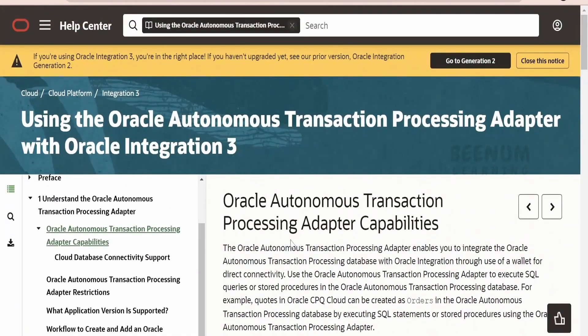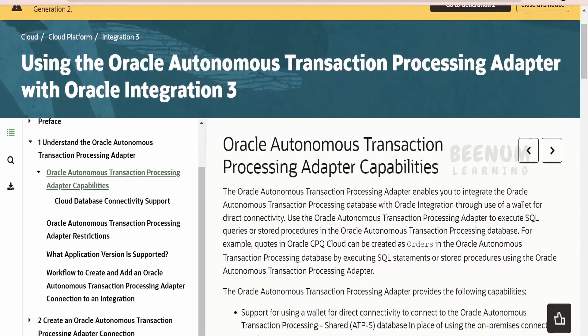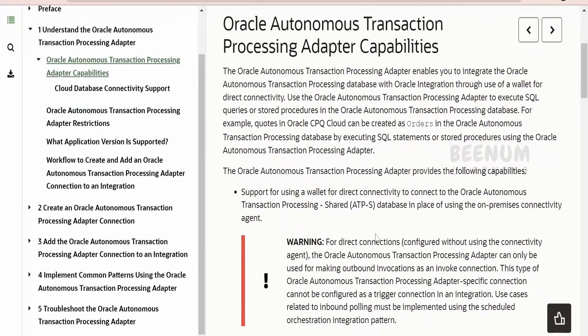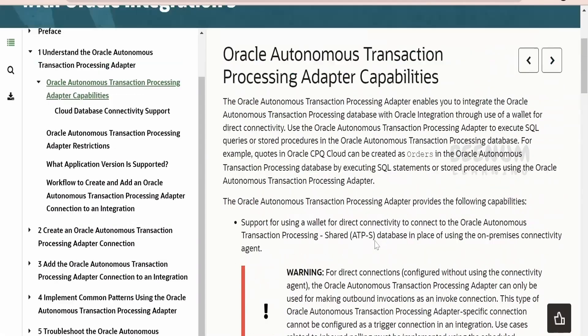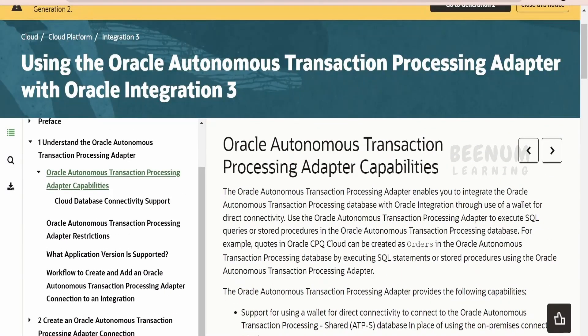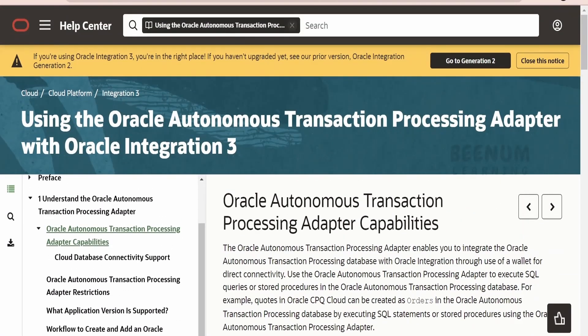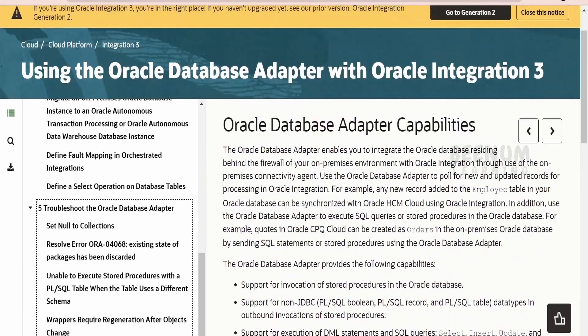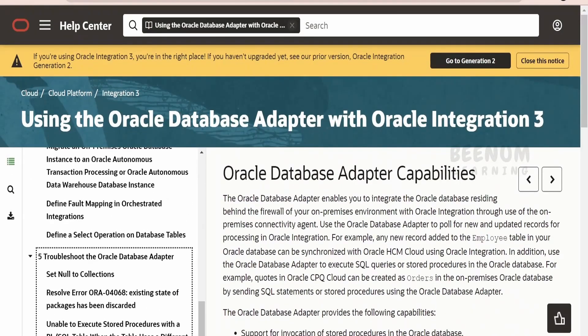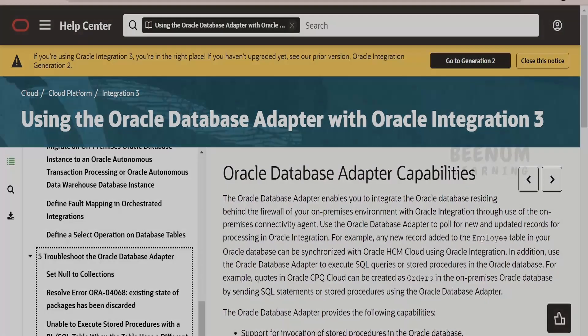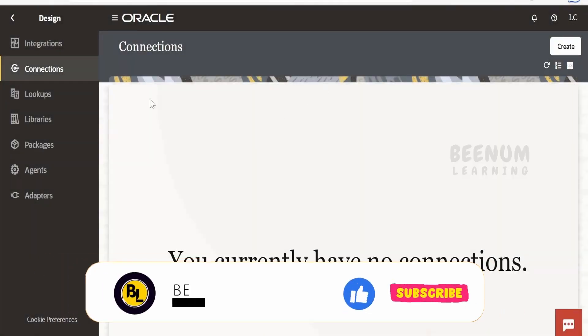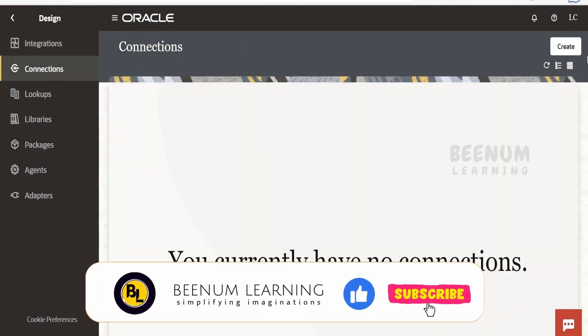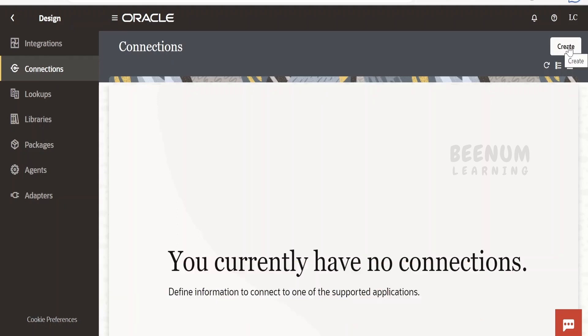More or less, all the database adapters have the same capabilities and features. A few things will vary according to their capabilities. Without wasting much time, let's begin with our hands-on. In order to create any database adapter, we have to navigate to Connections under Design and click on the Create button on the right top corner.